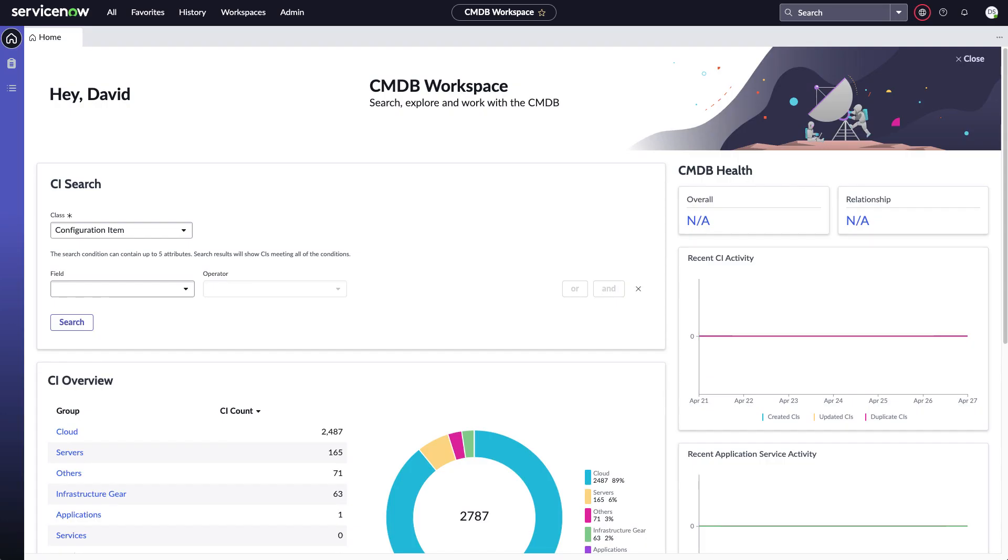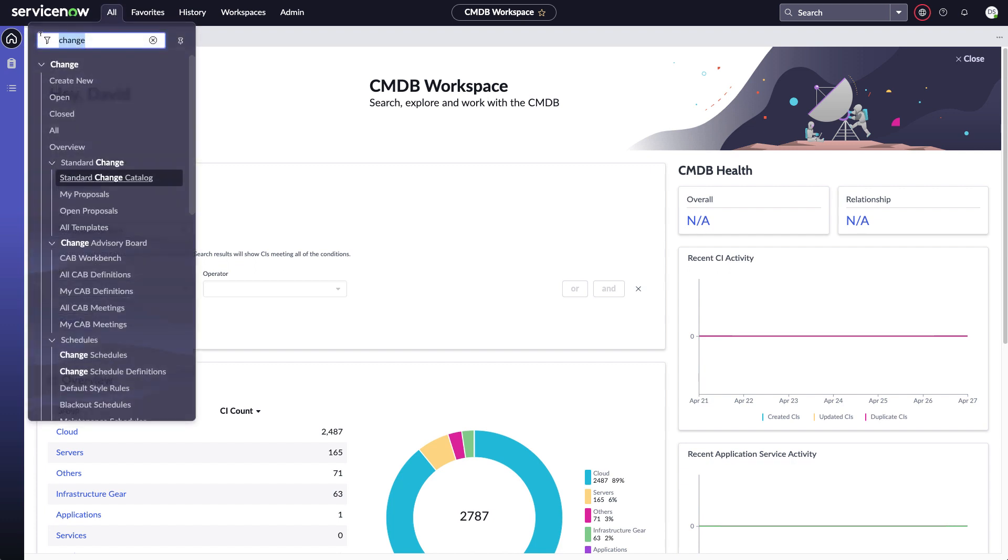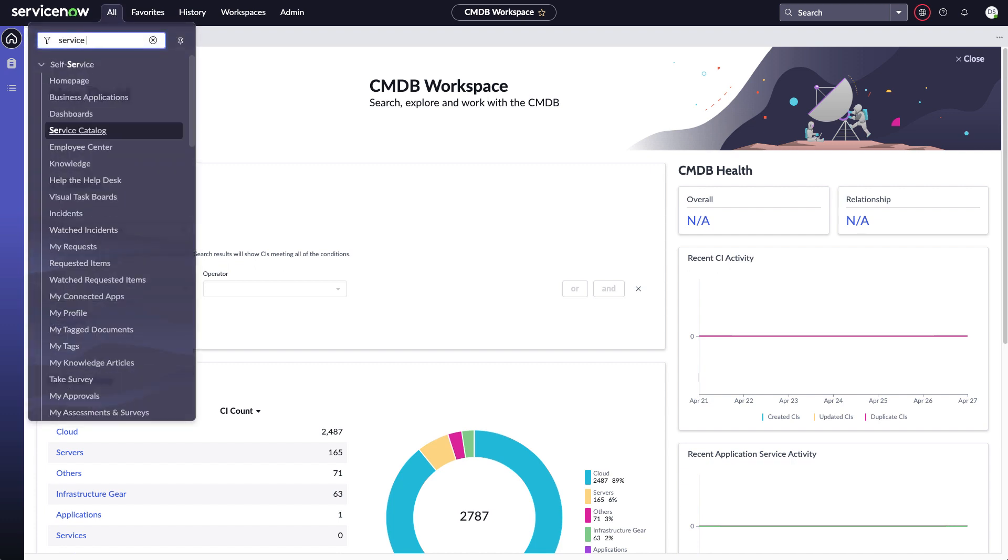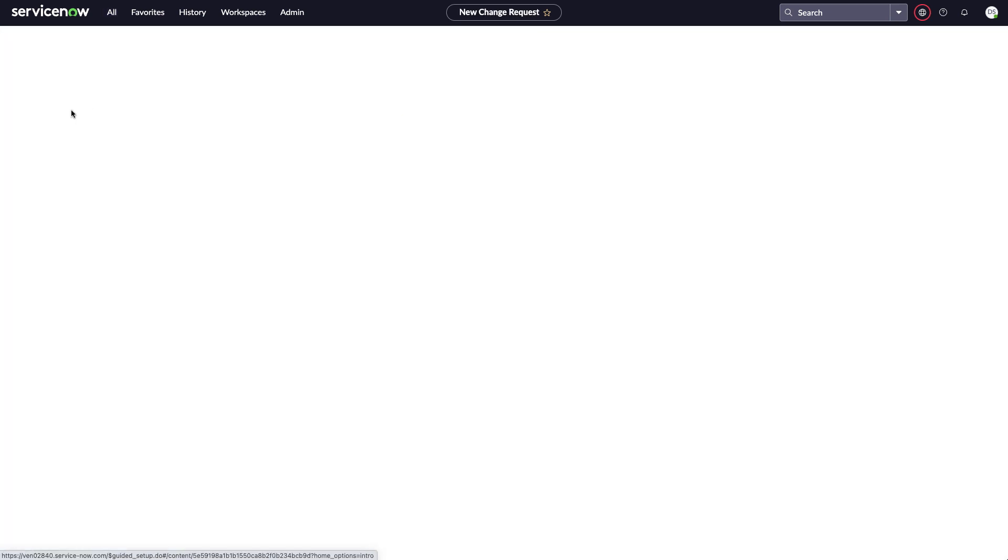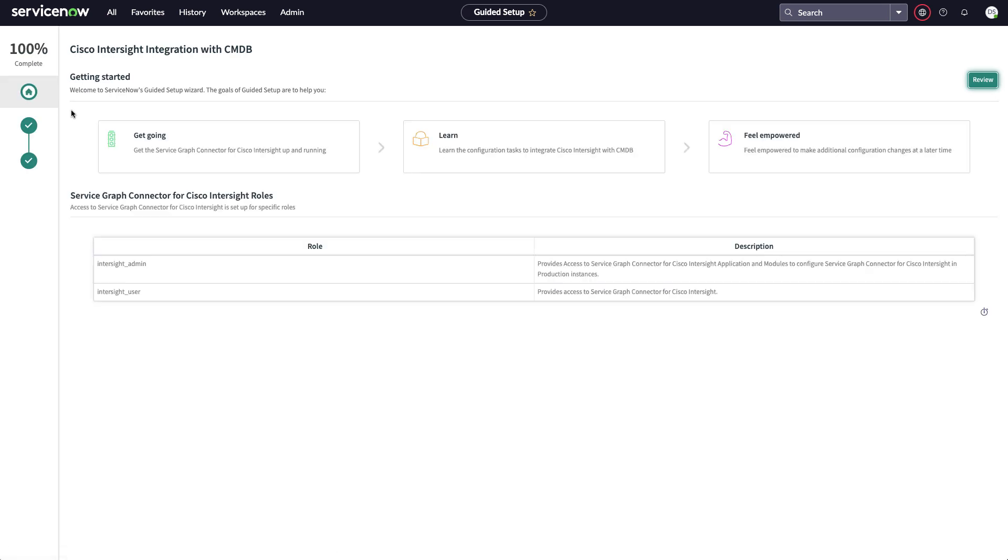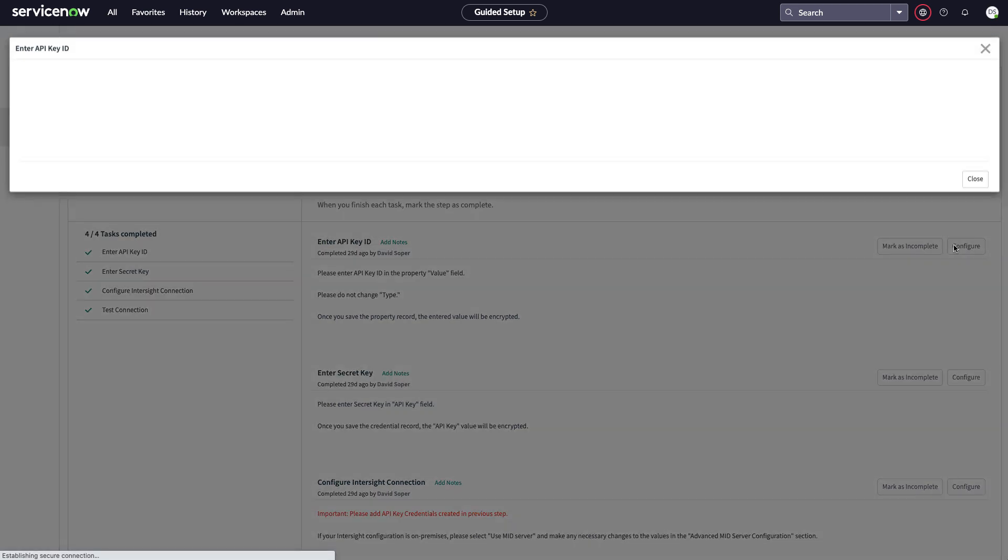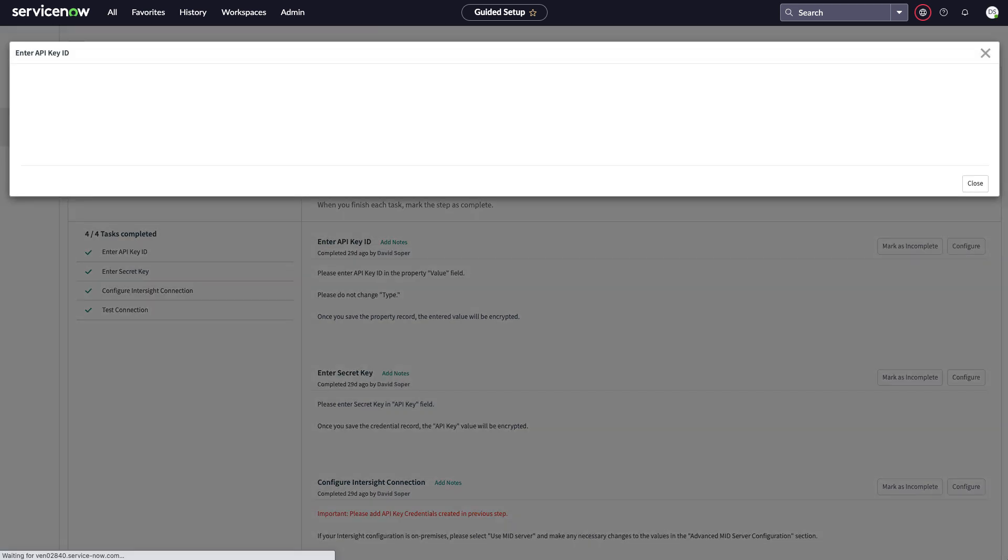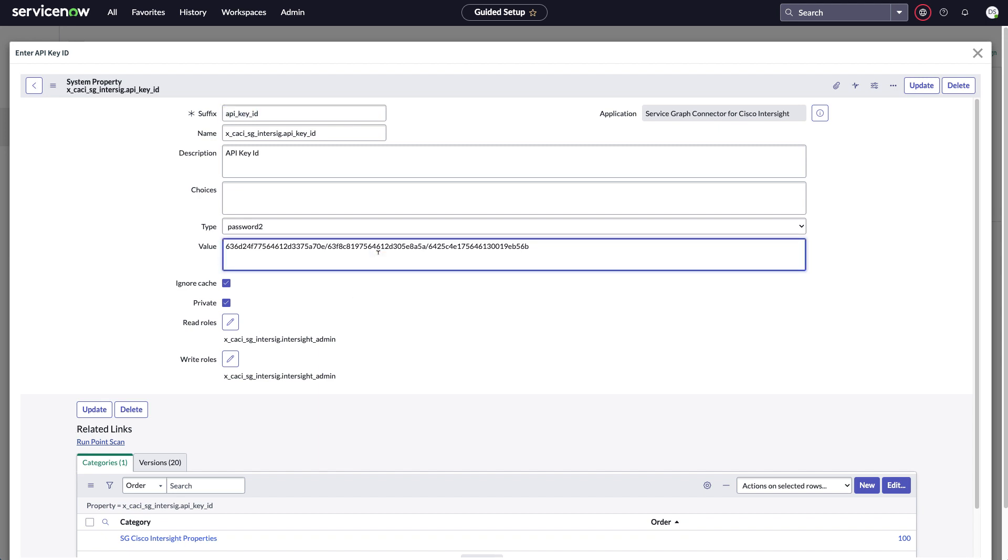Back in ServiceNow, I'll go to the All menu in the upper left and search for ServiceGraph and I see my Cisco Intersight connector there. First item is setup. When I click that I'll be taken into guided setup. And here I'm going to review previous config and walk through that. When I click that, I'll start off on entering an API key ID. So in this menu I'll leave all the other defaults, but for that value I will paste in the key ID that I picked up from Intersight and then click update.